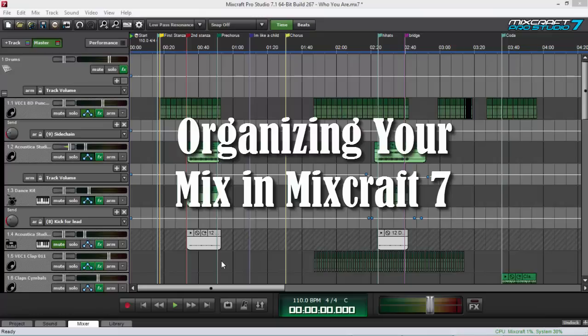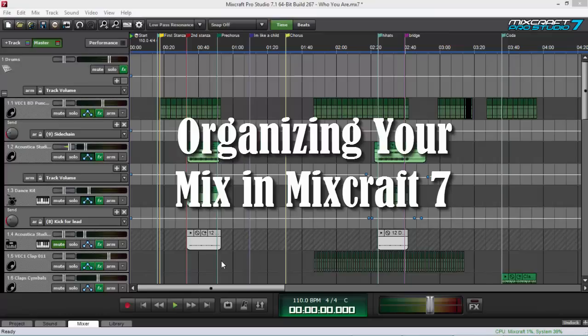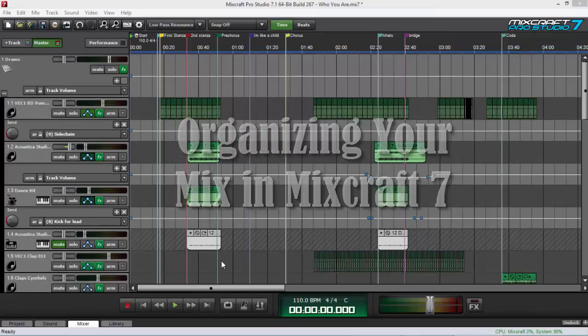Today I want to show you how I organize my tracks, how I organize my mix by using submix and markers in Mixcraft Pro Studio 7. Let's just start right now.